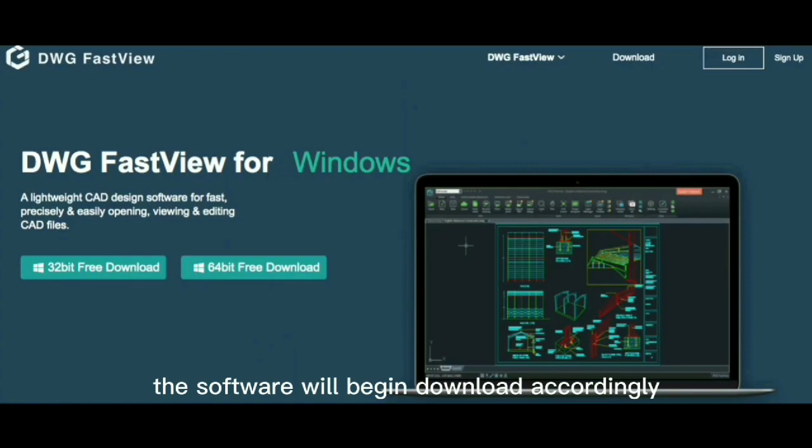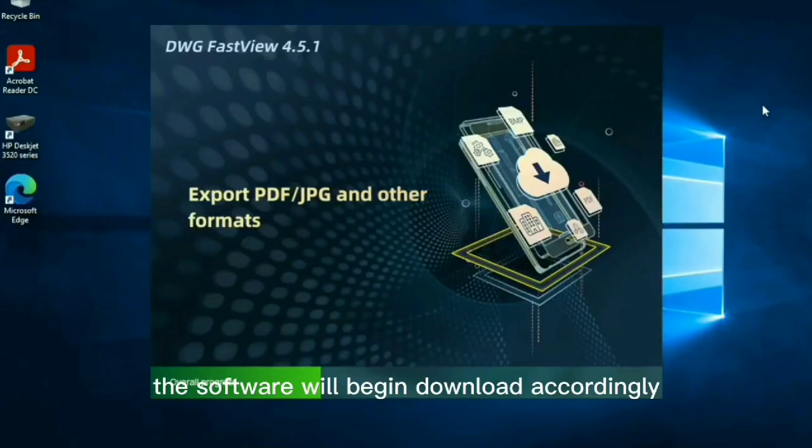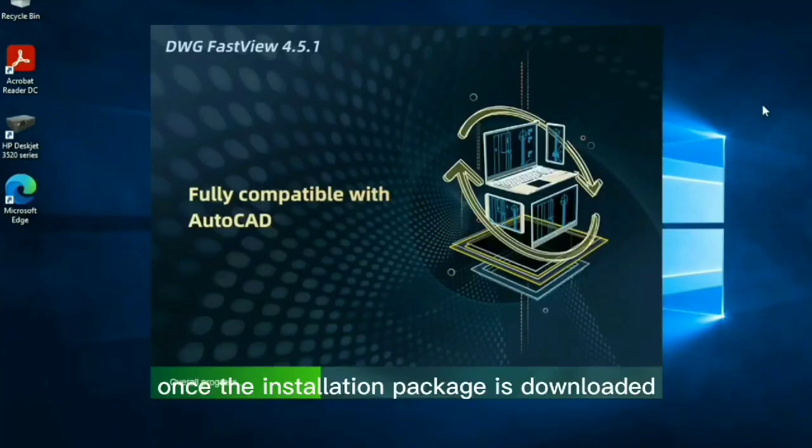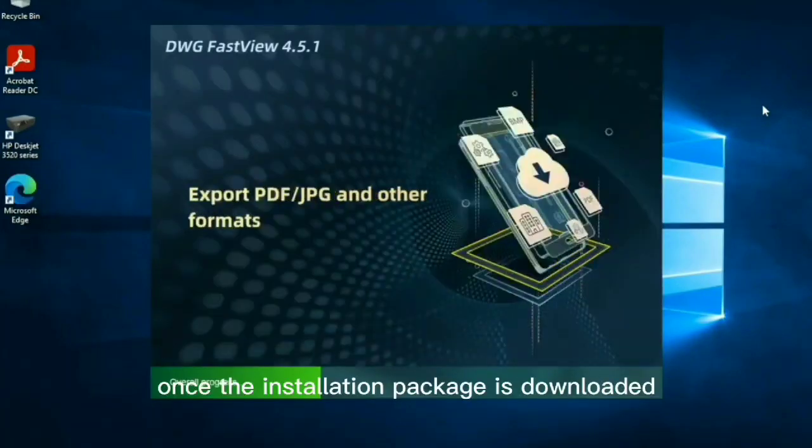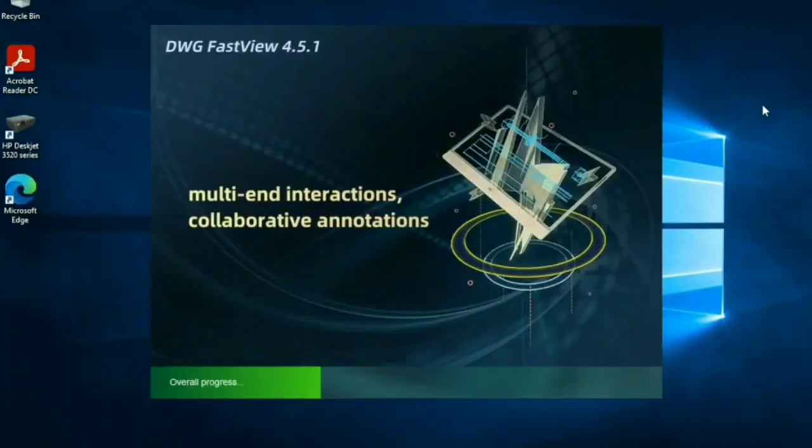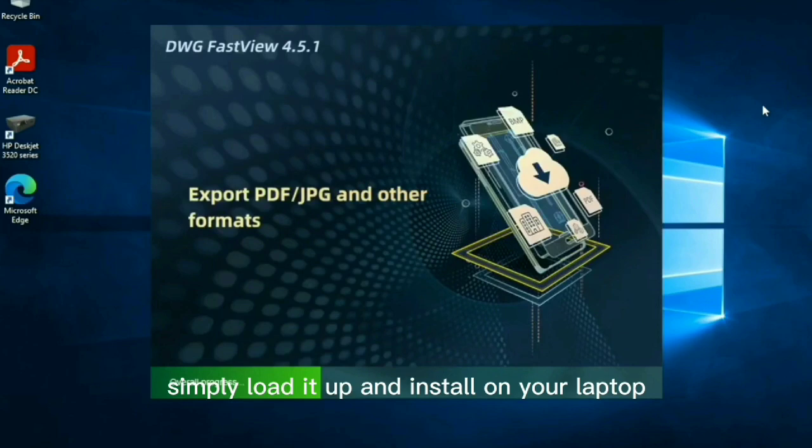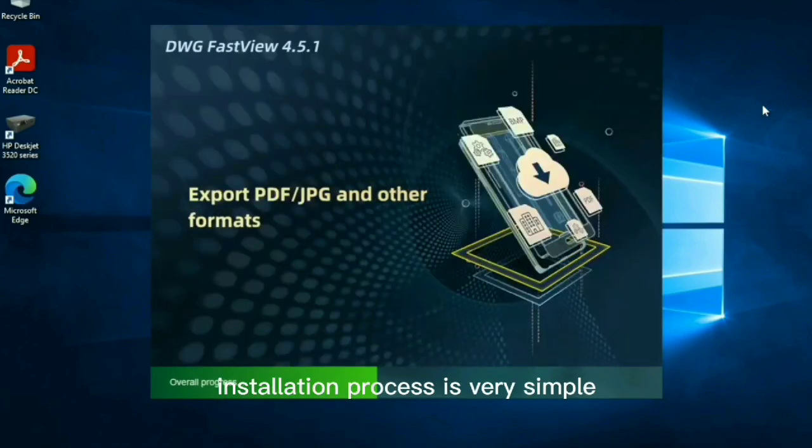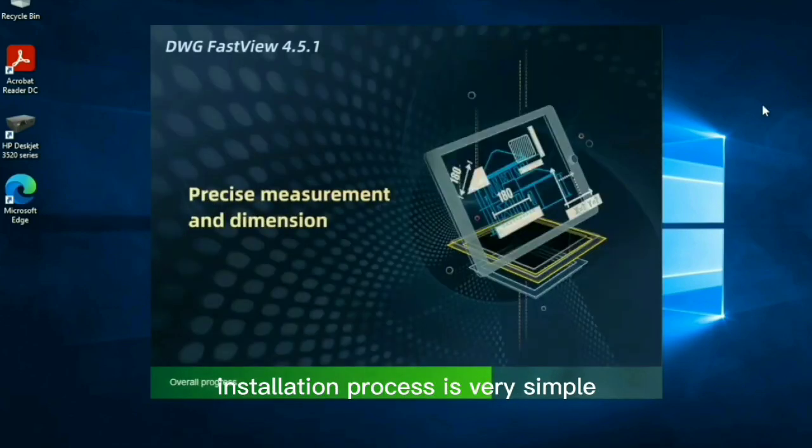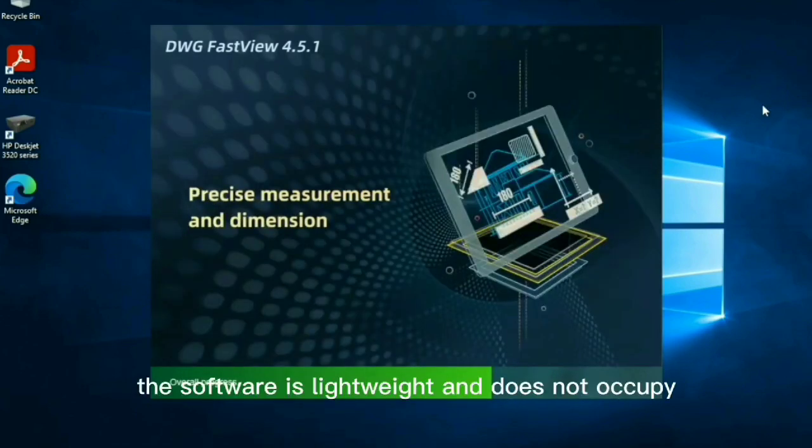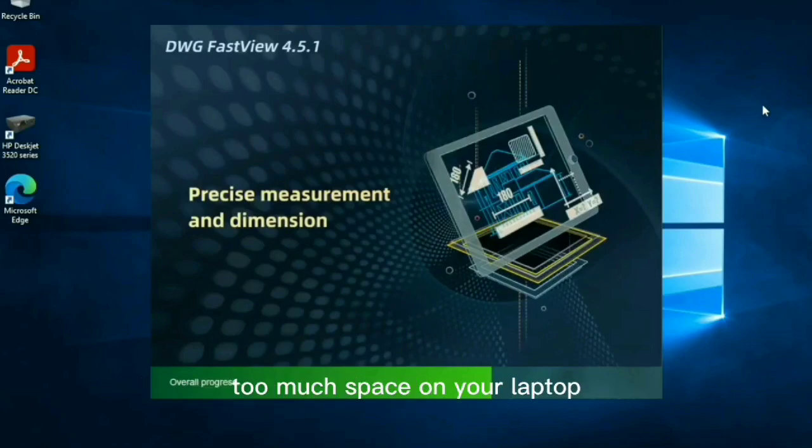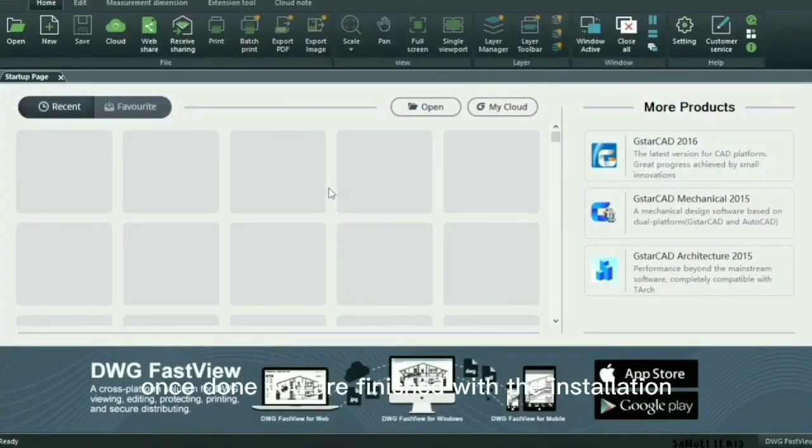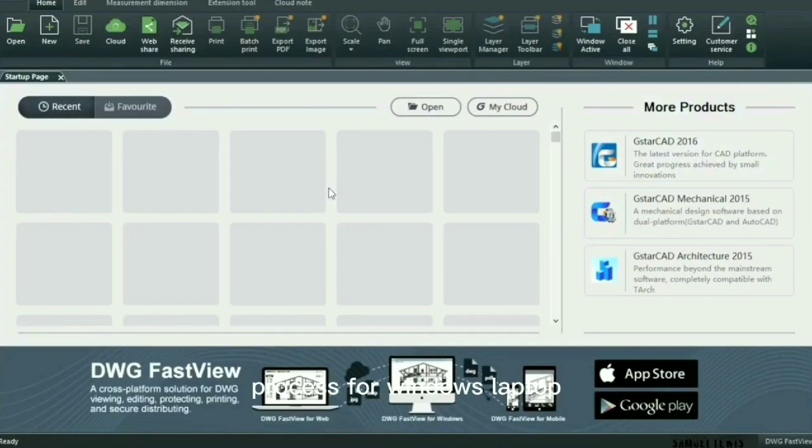The software will begin download accordingly. Once the installation package is downloaded, simply load it up and install on your laptop. The installation process is very simple. The software is lightweight and does not occupy too much space on your laptop. Once done, you are finished with the installation process for Windows laptop. How easy is that?